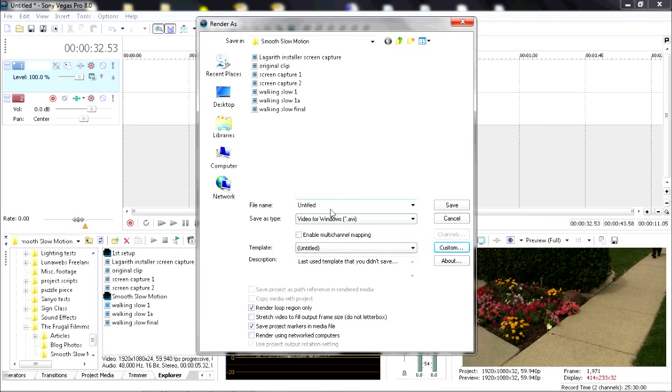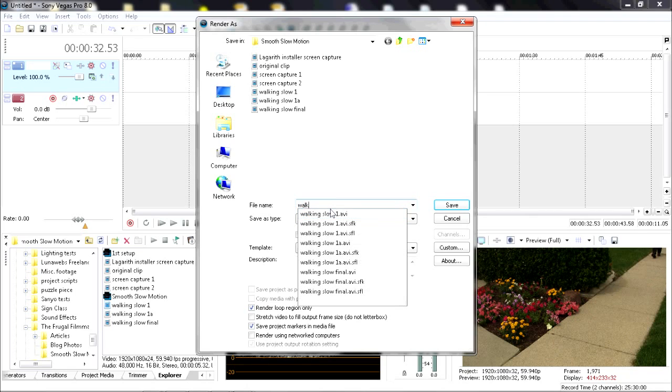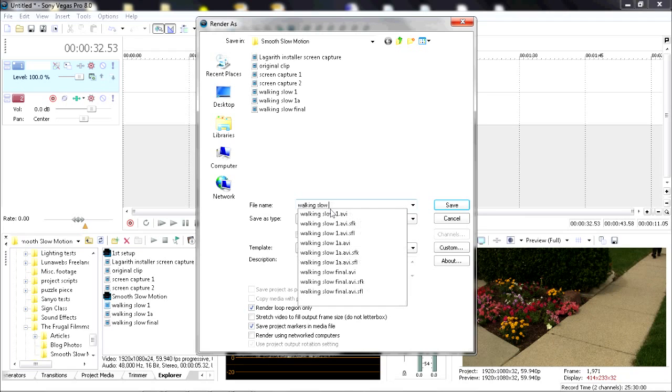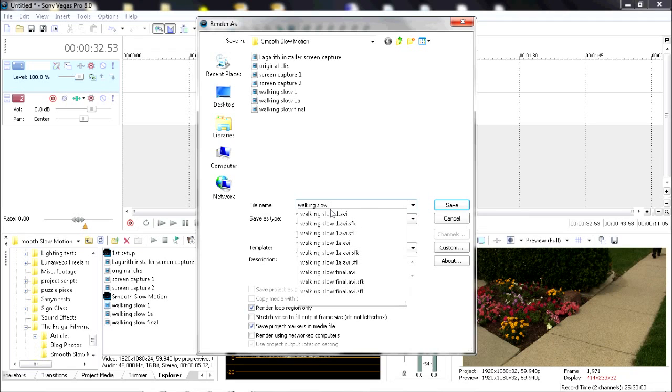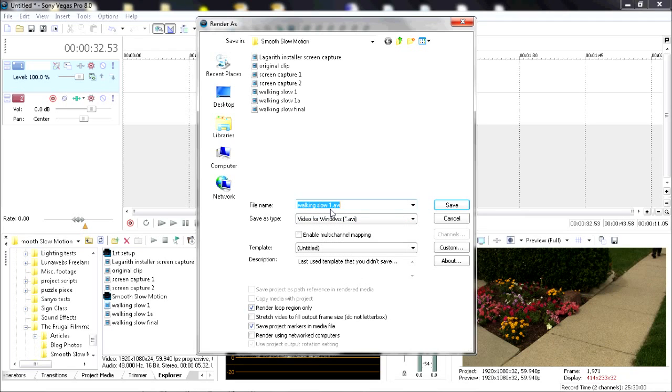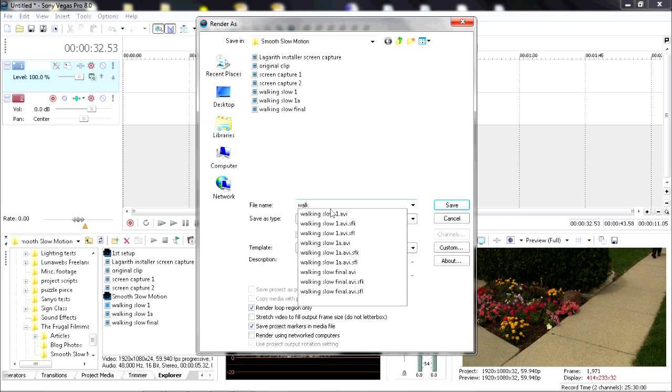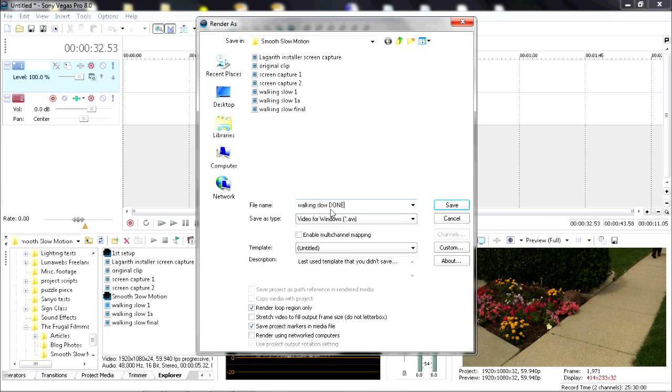Come up with a clever name like Walking Slow Final Done. Hit Save.